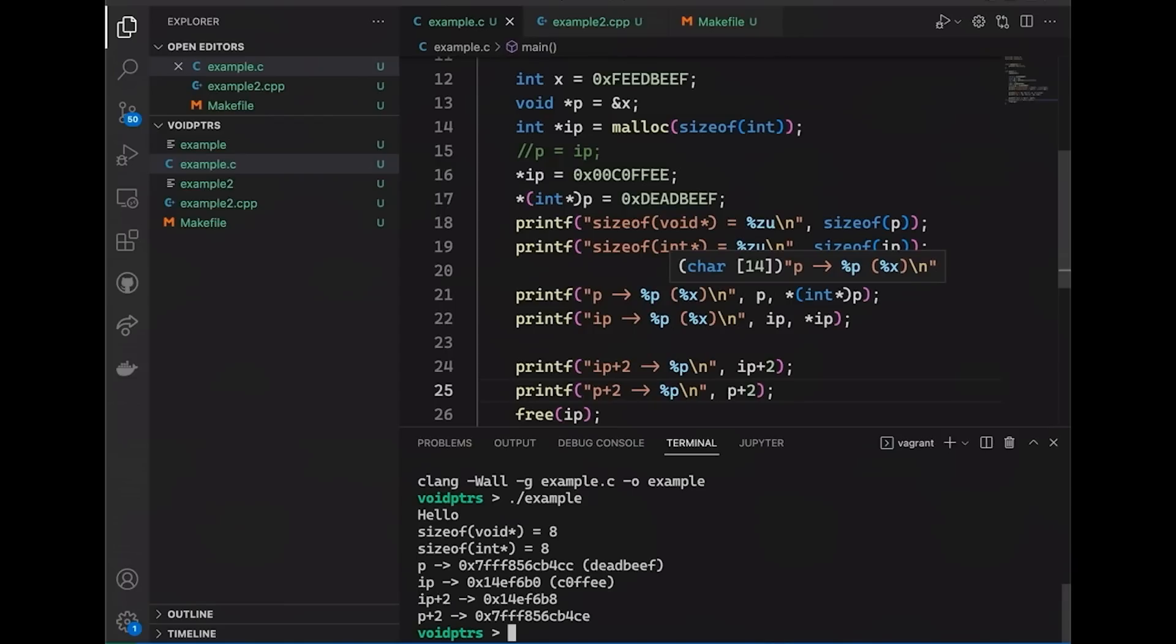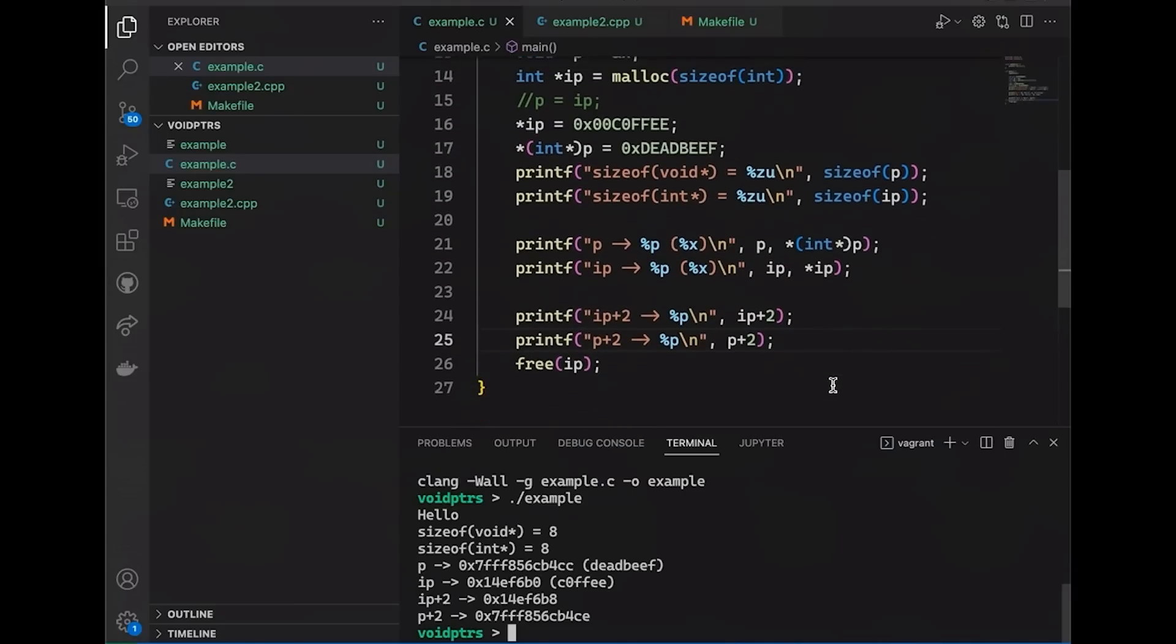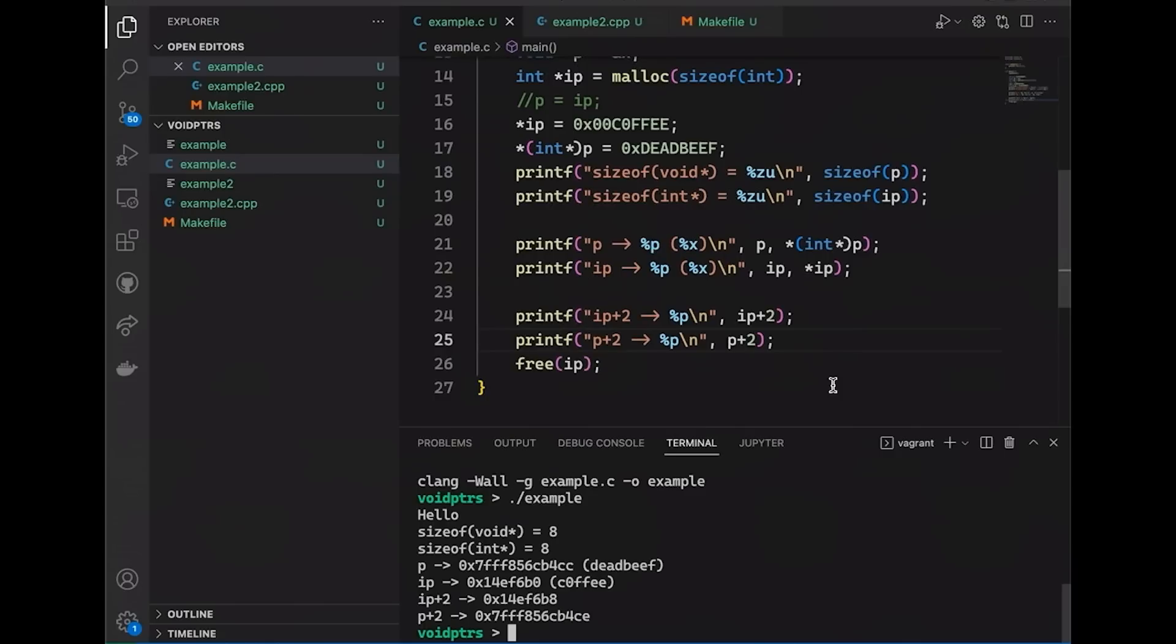I mean, it is a reasonable default, but the point that I'm trying to make today is that the compiler didn't have to do something reasonable. It could have done whatever it wanted because the C standard doesn't actually support this behavior. It doesn't make any guarantees.